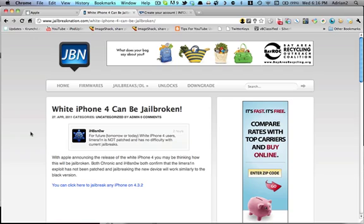meaning it can be exploited using limera1n, which is what every new jailbreak utilizes. So what that means is your white iPhone 4, or any white iPhone 4, can be jailbroken identically to the black version.